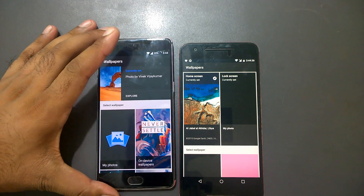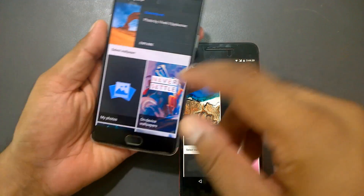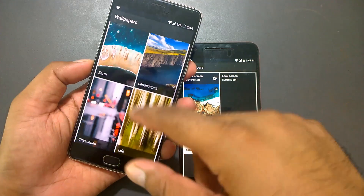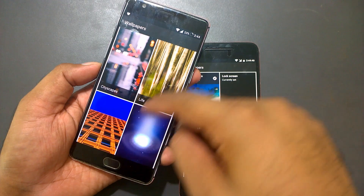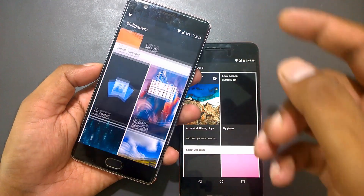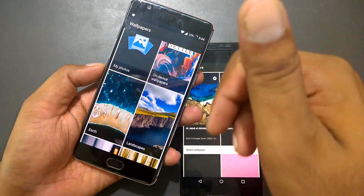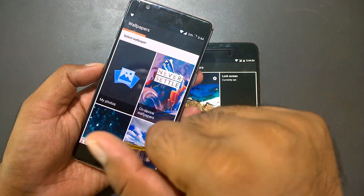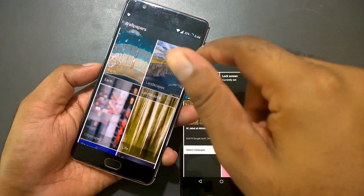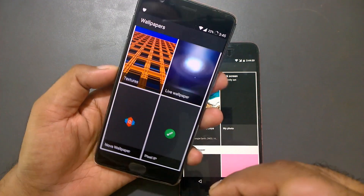Inside the app you can see categories like Earth, Landscape, Cityscapes, Life, and Textures. They don't have a huge number of categories but whatever they have is very nice. You can also browse your own photos, and there's an on-device wallpapers section. If you have another launcher, you can still get the same wallpapers from there.